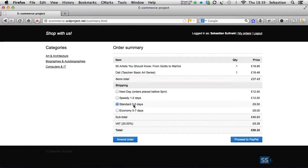Either it's a local or international destination, we will create a list of different shipping types, such as for instance next day delivery, standard or economy.